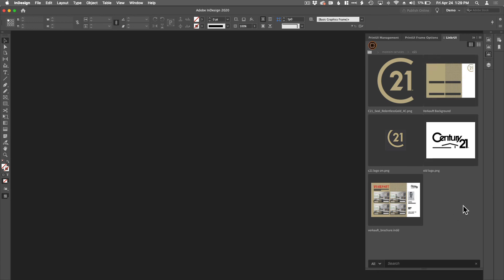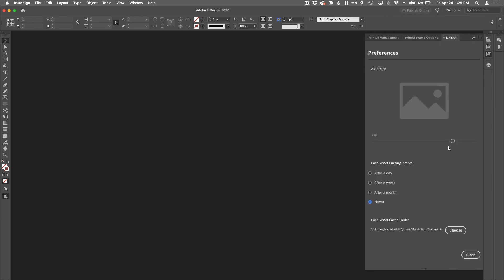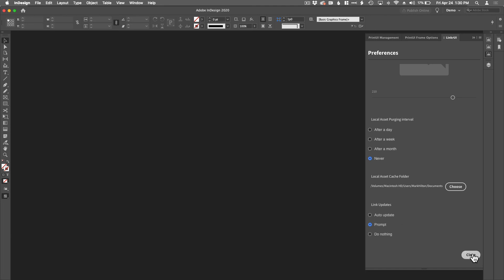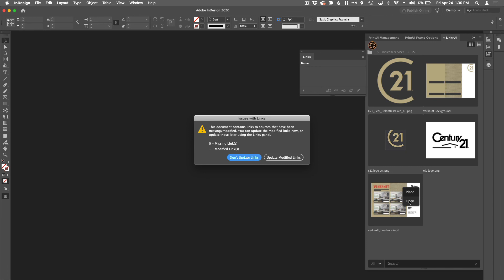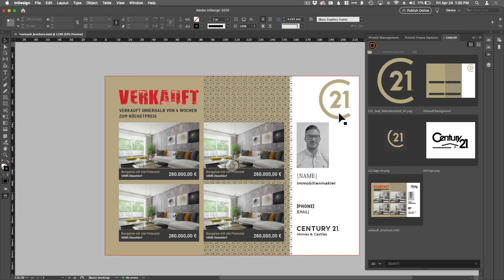So now at this point, I'm going to open up this InDesign document, which has the old asset in it. Now in Linker UI's preferences, we have a number of choices that we can use. So link updates, do an auto update, prompt, or do nothing. So in this case, we want it to be prompt. We want to give the designer the option. If we don't want to give the designer the option, then this would be set as auto update. So we're going to go ahead and open this. So first thing that happens is issue with links. This document contains links to a source that is missing or modified. So it says here it's a modified link. So let's update that modified link. And there we are. We have now updated the InDesign document.